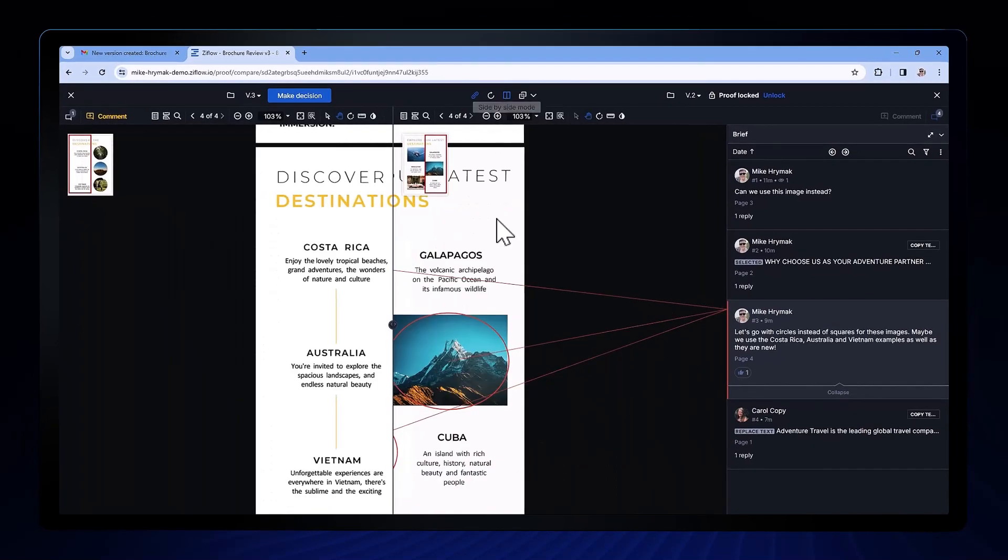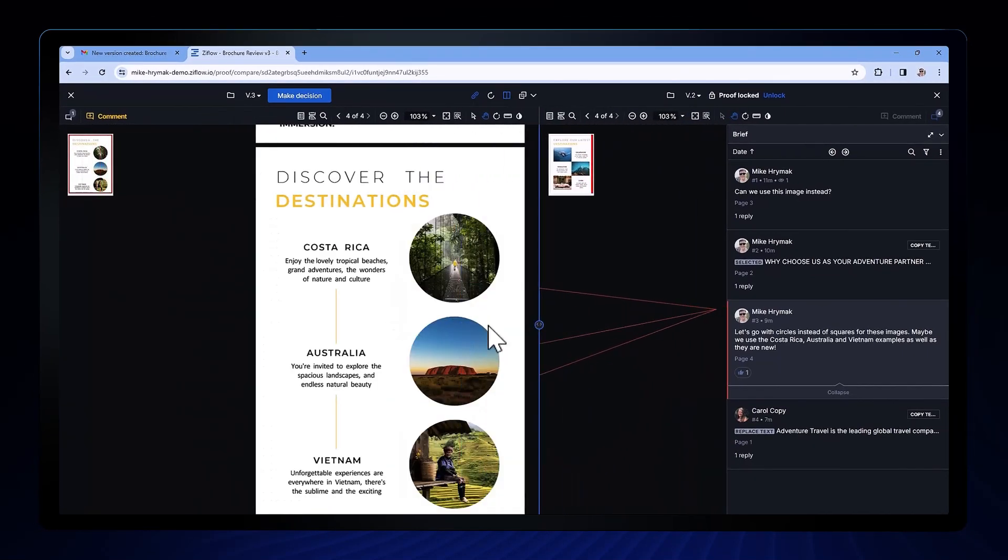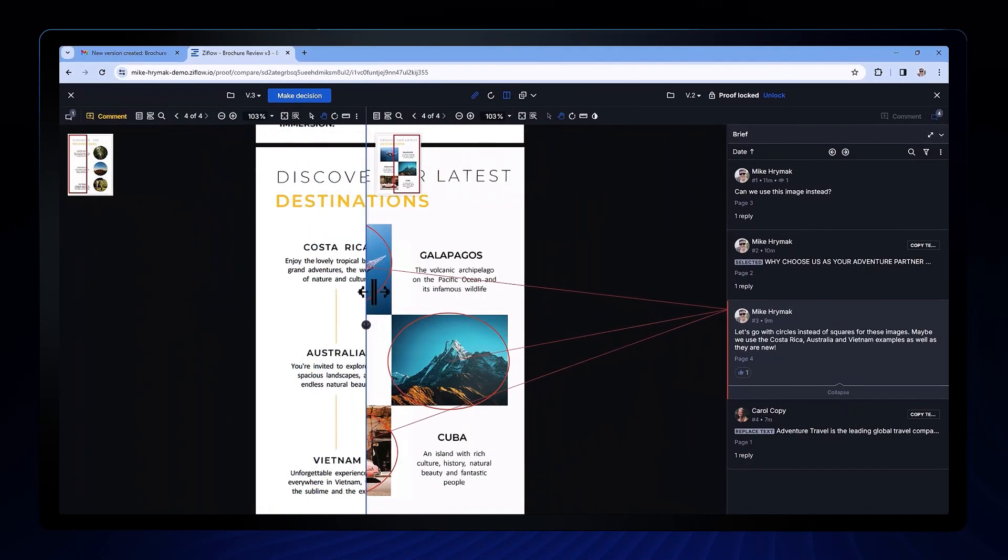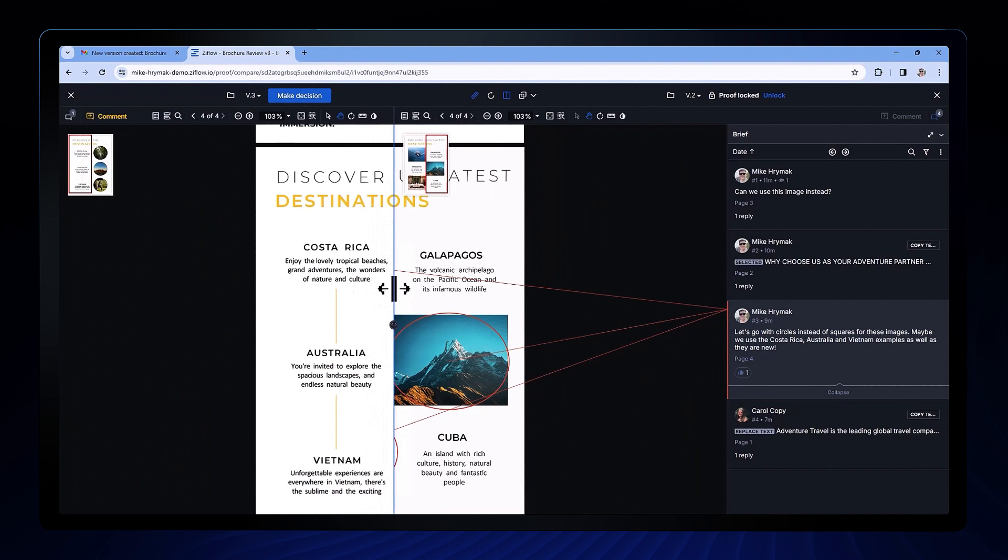Now it's not just a side-by-side comparison. I can change the view to be an overlay which stacks one asset on top of the other with a divider that I can slide back and forth to view changes.